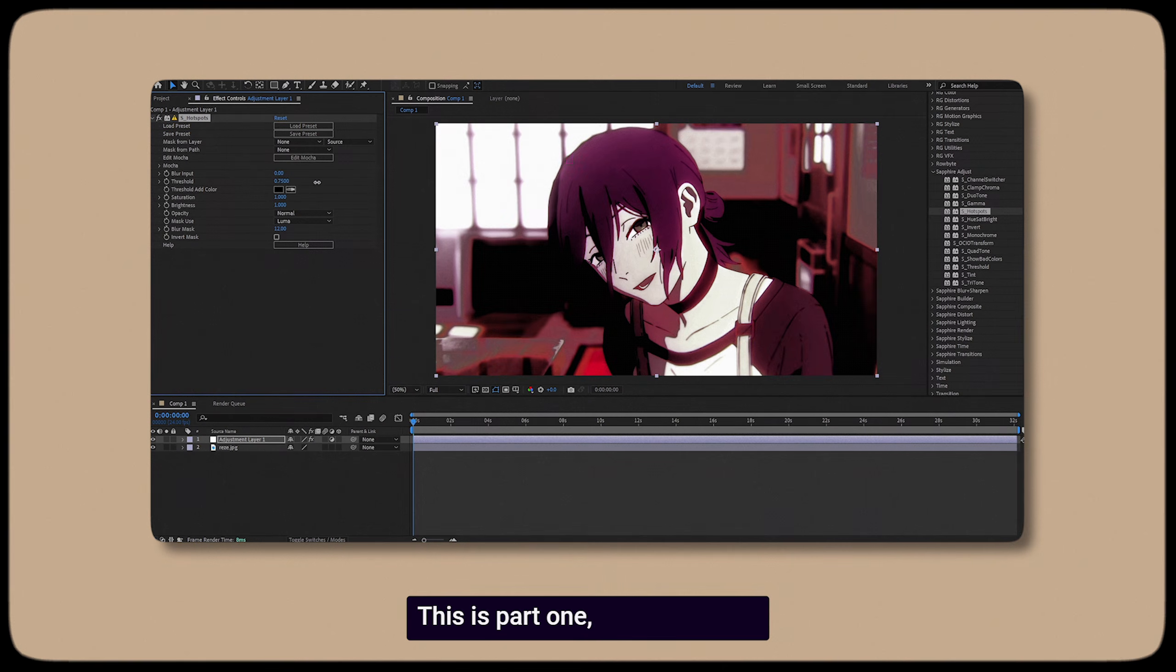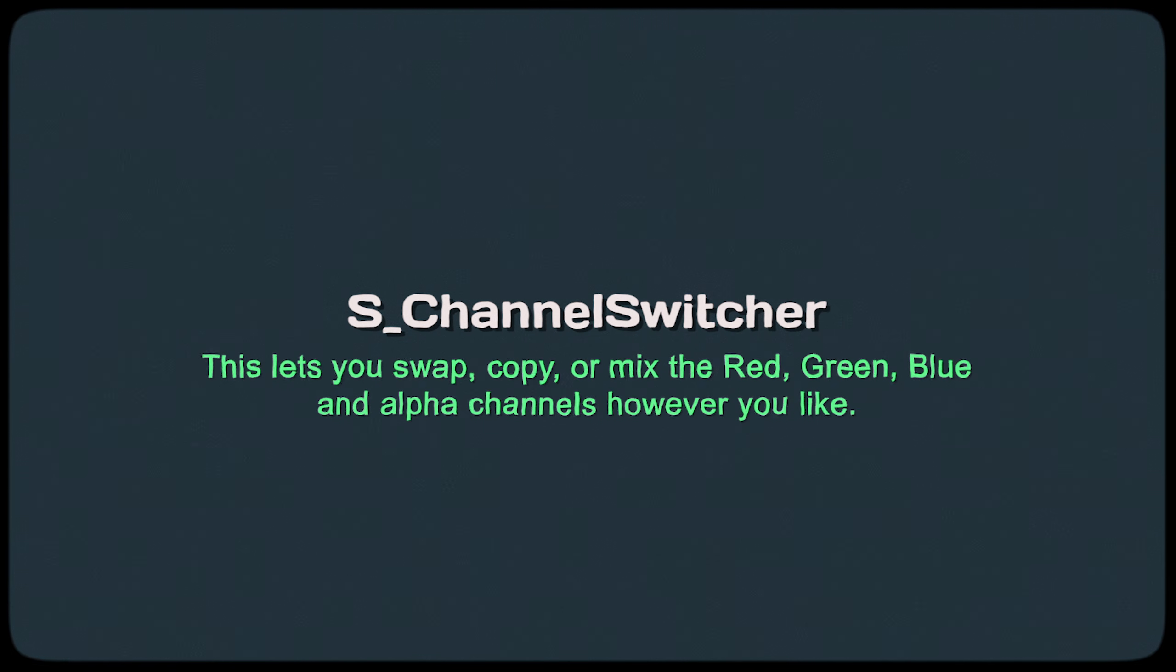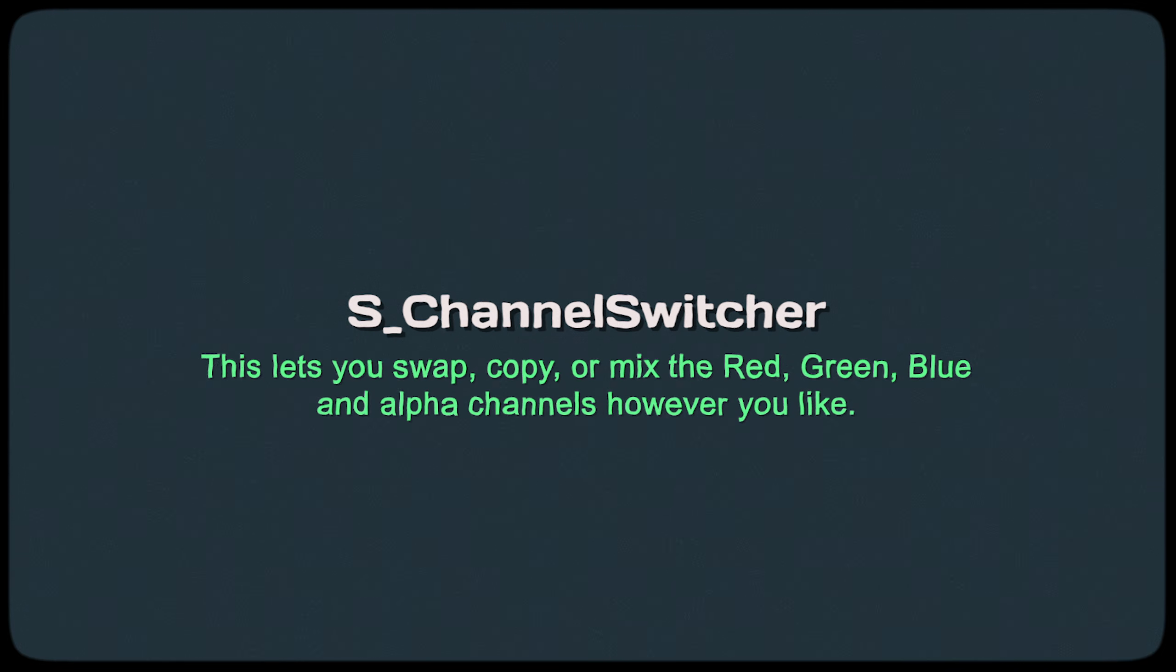This is part one, so I'm going to be starting with Sapphire Adjust. Channel Switcher. This lets you swap, copy, or mix the red, green, blue, and alpha channels however you like.